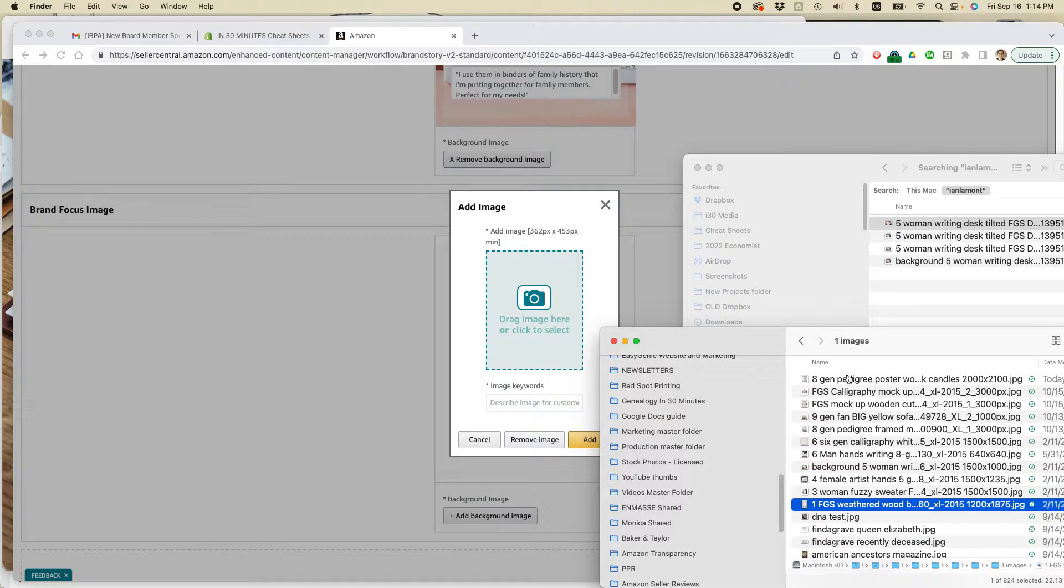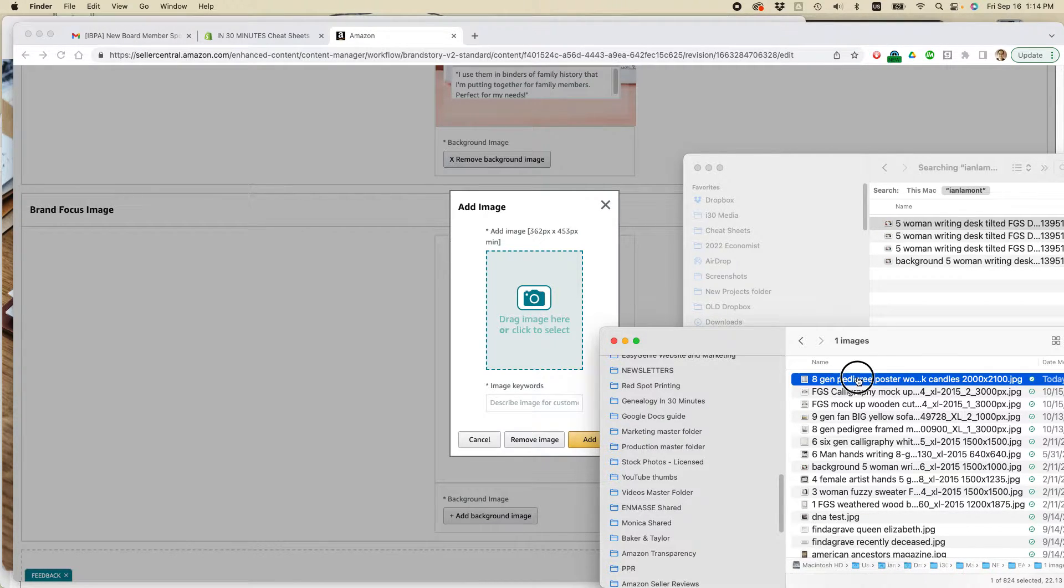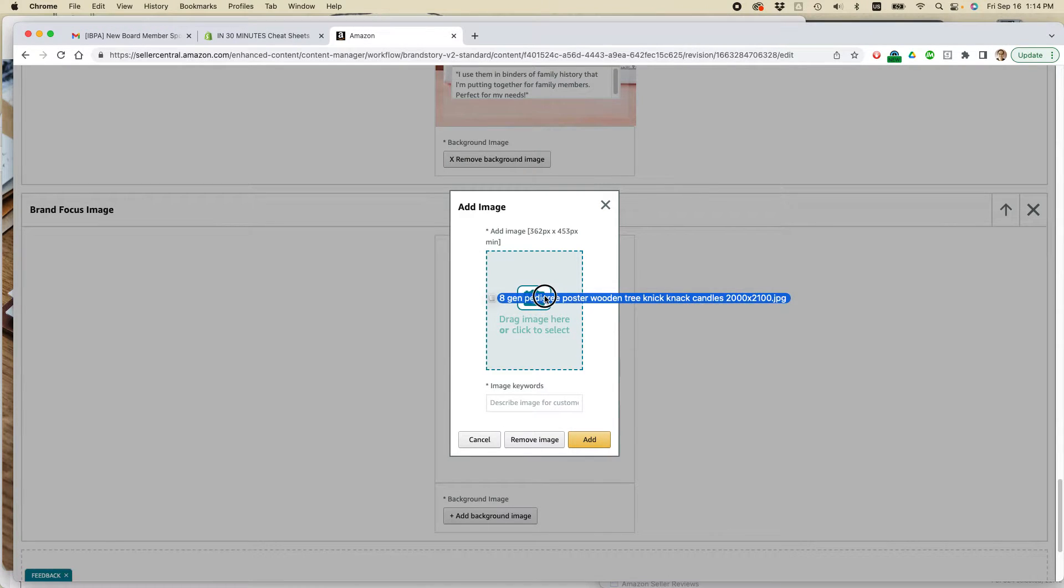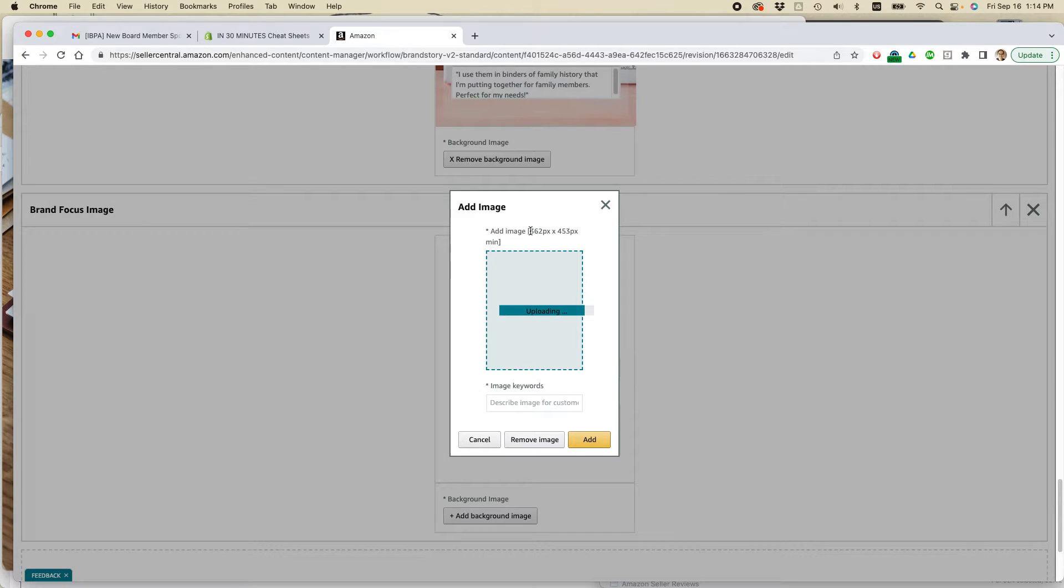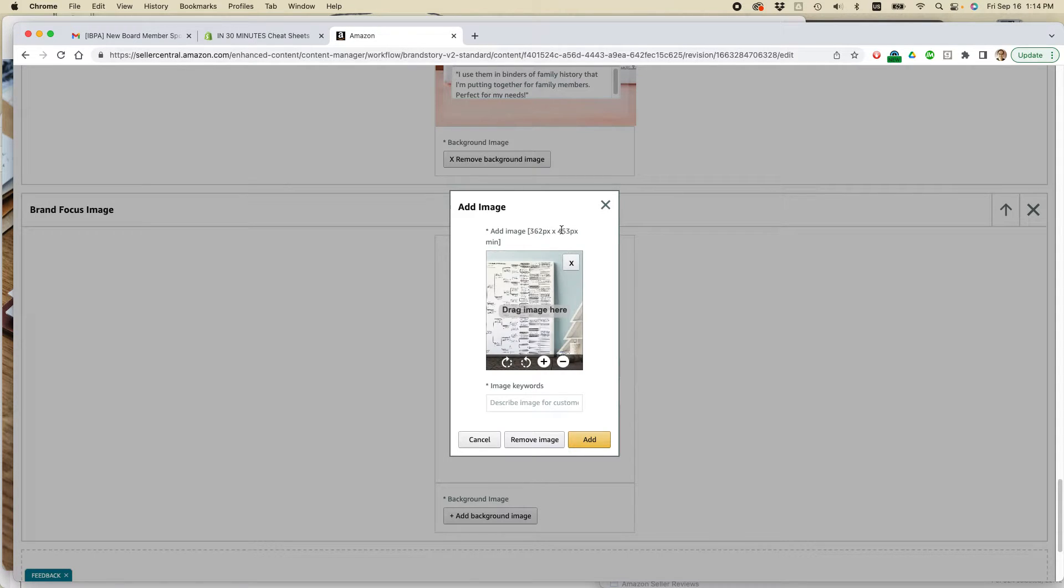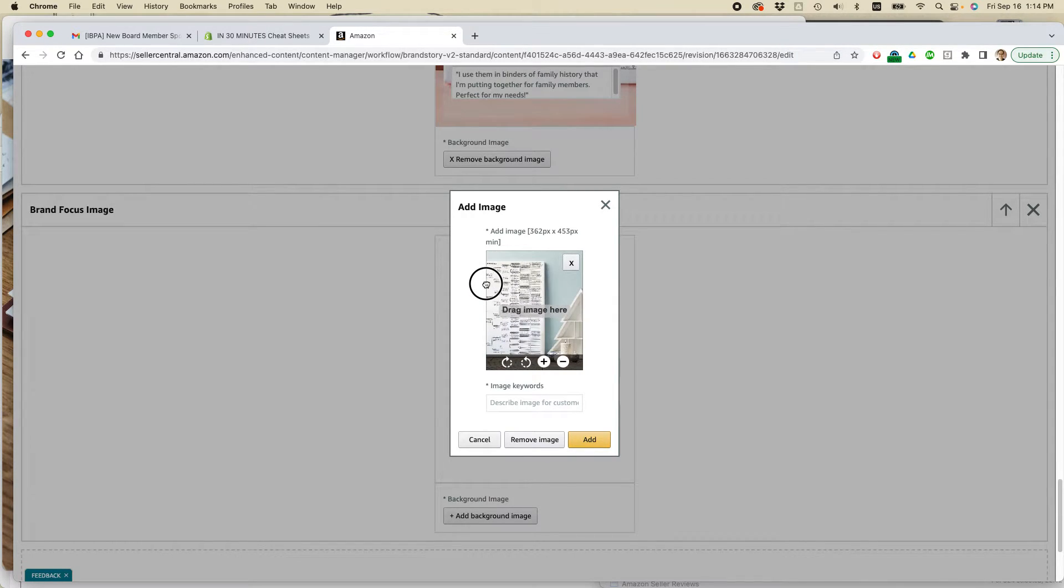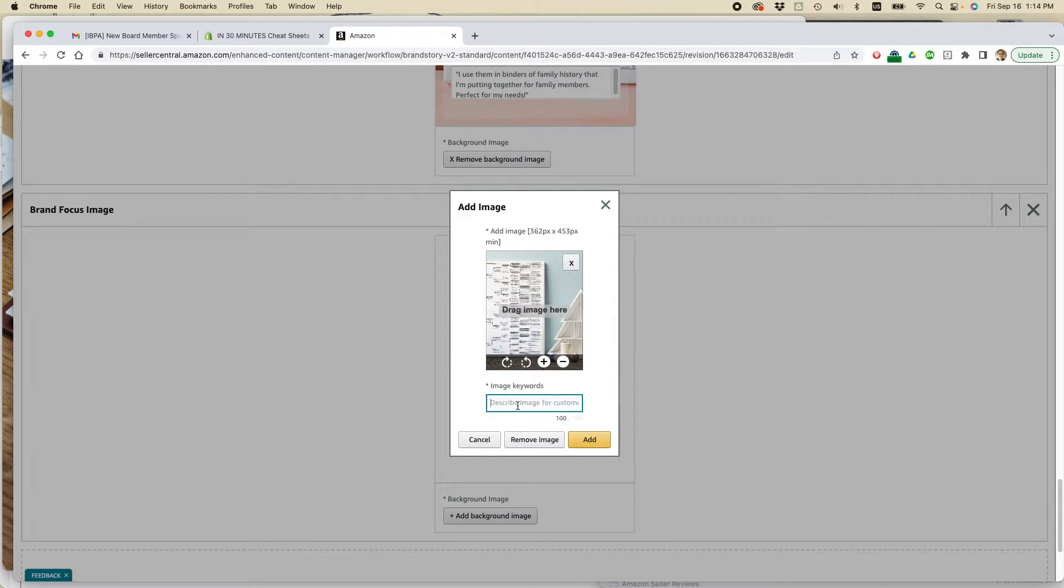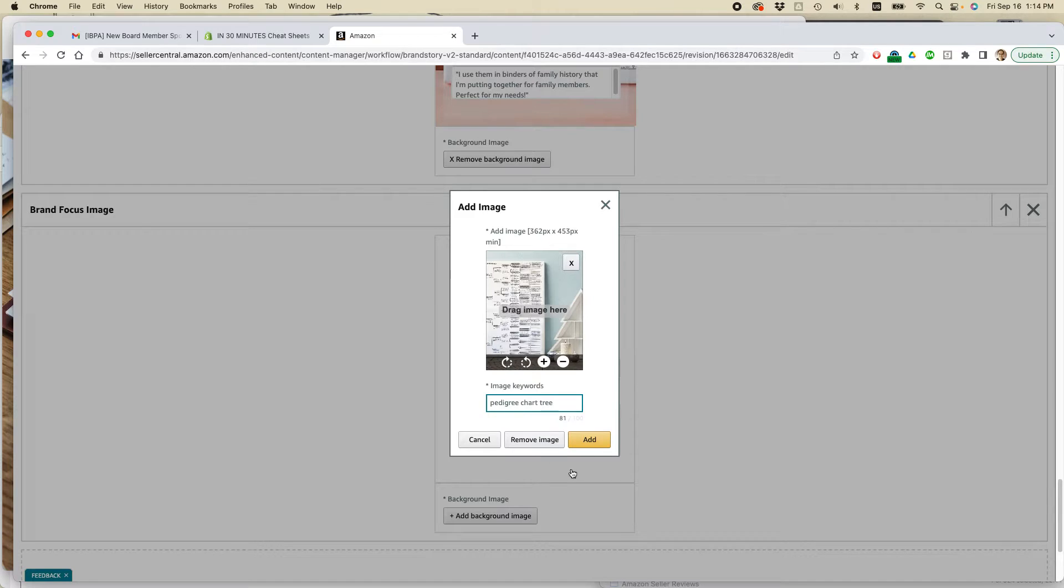So I have some good images that I've already made. I'm just going to drag this one over here. Note that there's also a minimum 362 by 453. I actually suggest using bigger images if you can. I'm going to keep that one there. Pedigree chart entry. Click add.